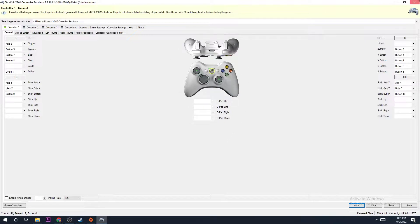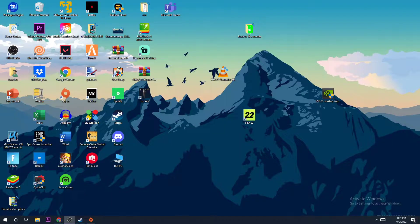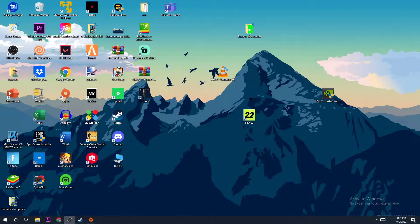Once it finds your controller, just hit Yes, close the program, and make sure you log out of Origin and log back in again. Start FIFA and now your controller should be working.